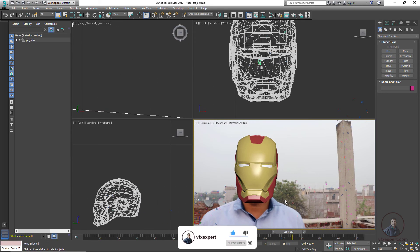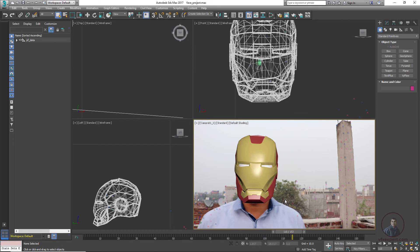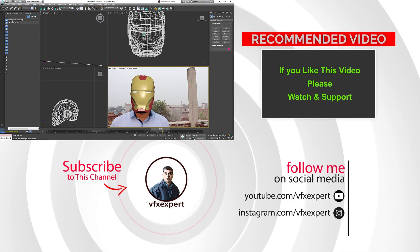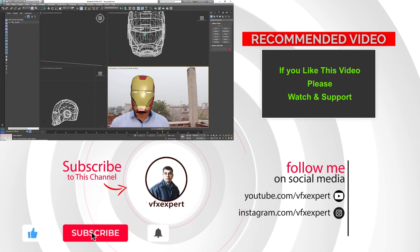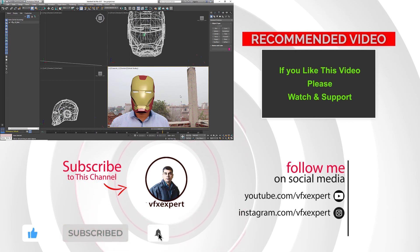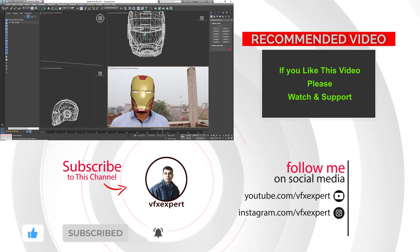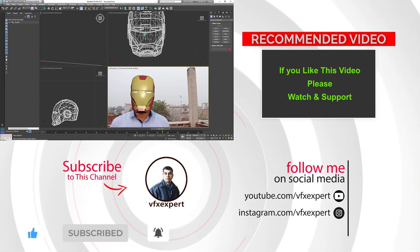That completes this class on how to import PFTrack tracking data into 3DS Max. If you like this video, please watch, share, comment, and subscribe to my channel if you haven't already. After this, you can do lighting, rendering, and compositing for your shot. Thanks for watching.